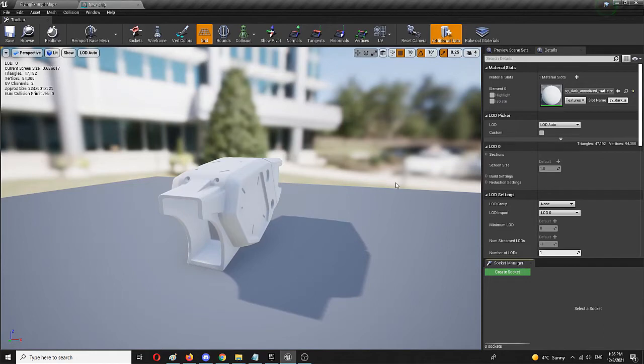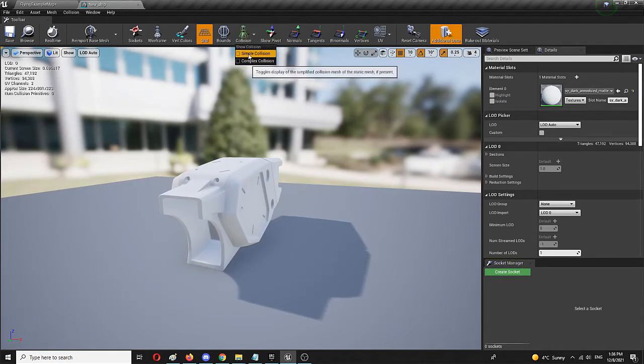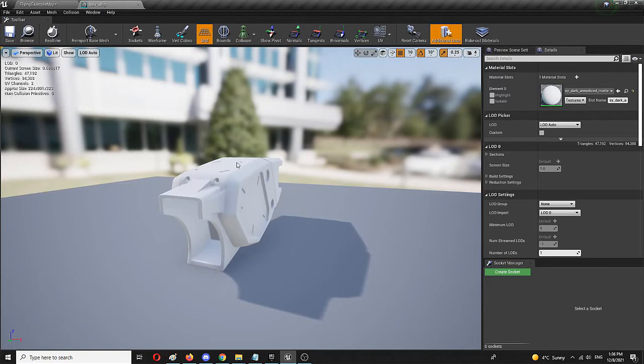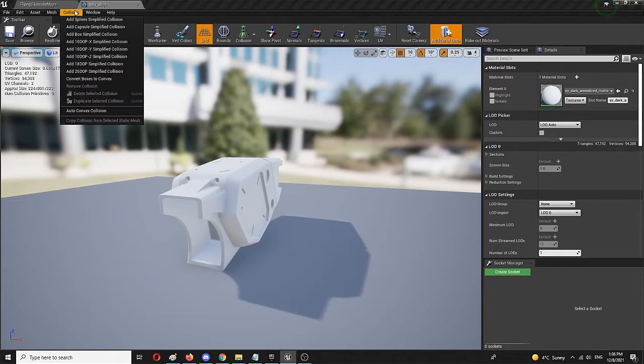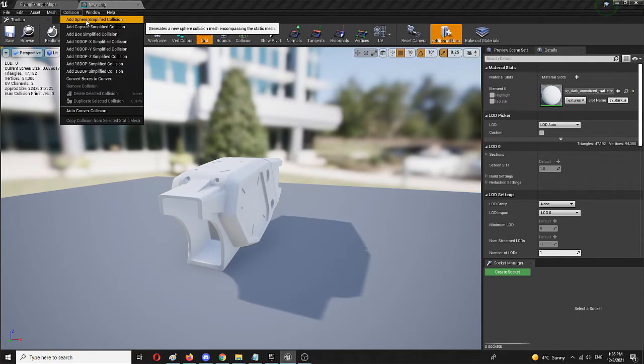And right here we should see collisions, but there are no collisions to be found, which is why we need to go to collision drop-down menu here and add some kind of a collision.